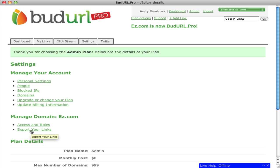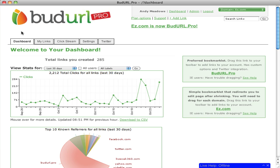And you can also easily export all of your links. So if you're not using our third-party integration feature, you can still export your data and manage it any way you'd like. Thanks for taking the tour of BudURL. If you have any questions, please visit us at budurl.com. Thank you.